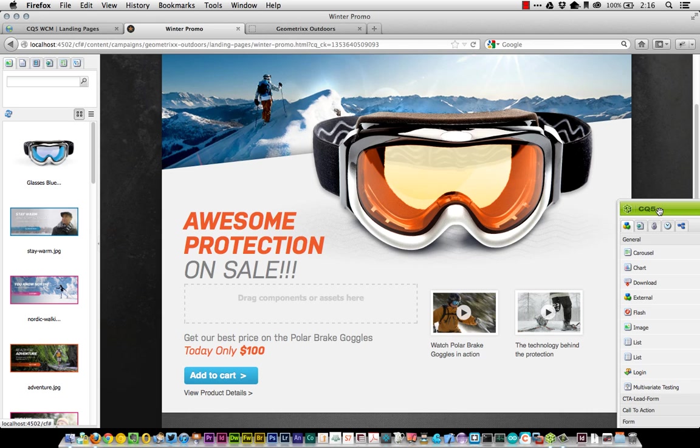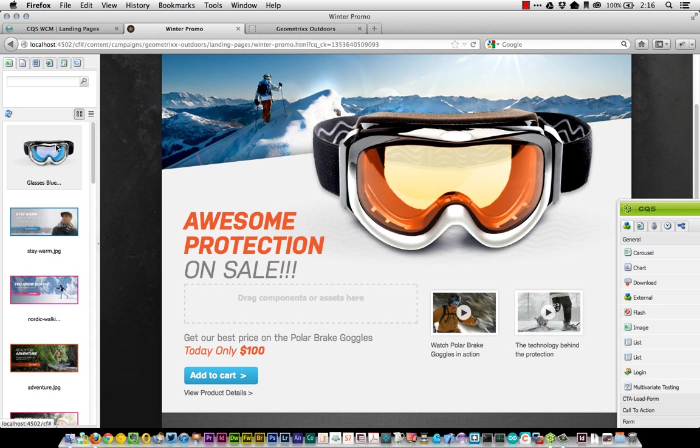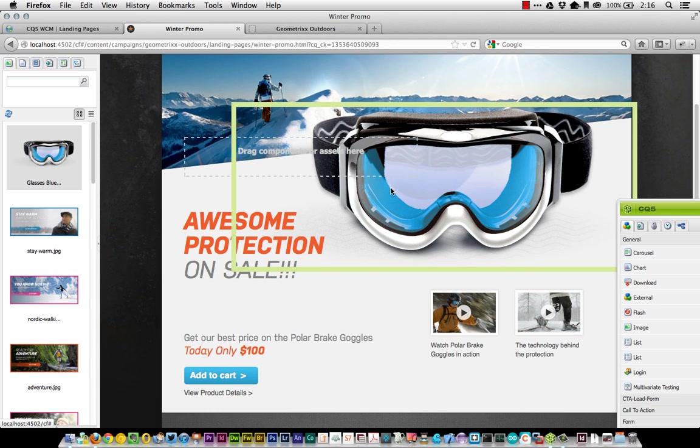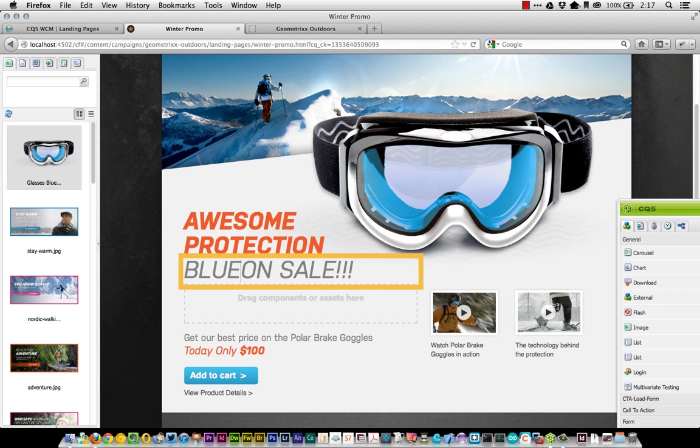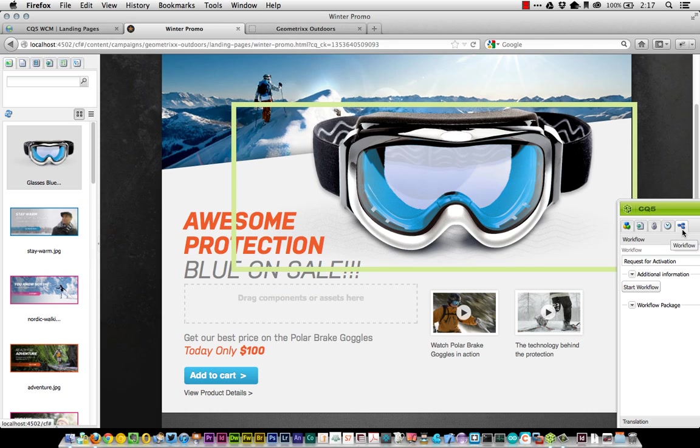For instance, what happens if the actual goggles sell out here, the orange ones? Well, maybe we've got stock of the blue ones. Let's go and drag and drop an image here out of my asset library, replace the orange one with the blue one now, and say blue is now on sale.